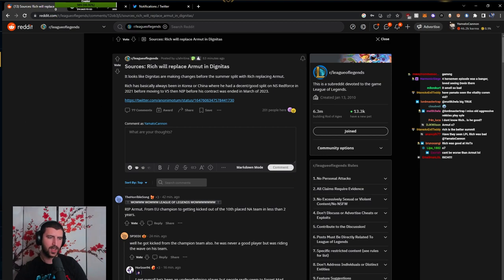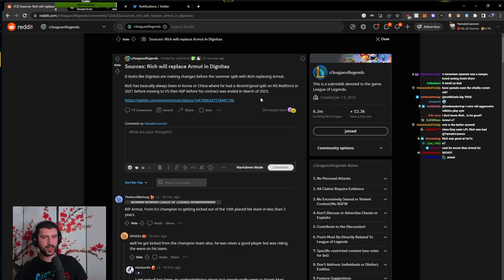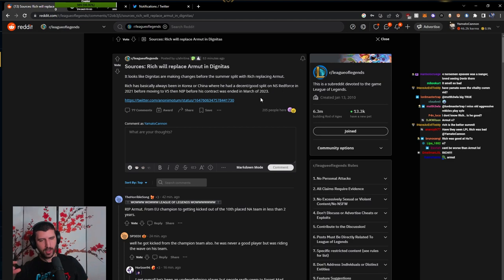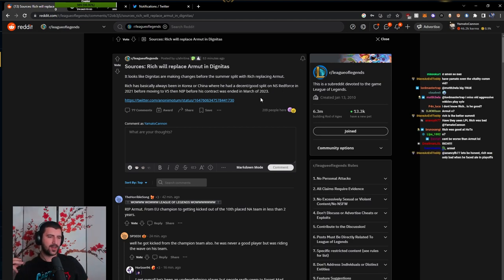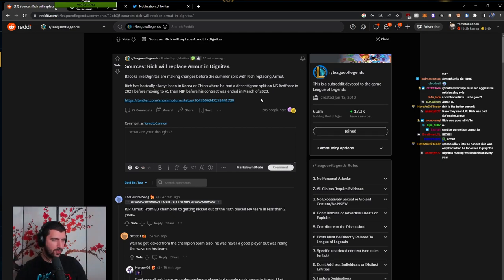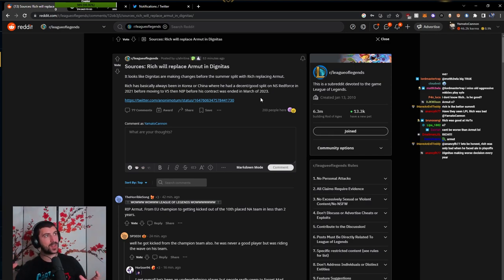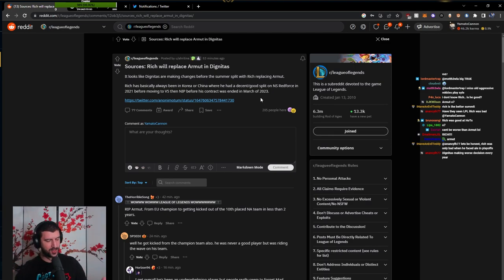This is strange. Obviously we don't know the inner workings of what's going on inside Dignitas, but they had so much turmoil in their split that I don't feel like this is necessarily the most exciting move. Considering Rich had some good moments in the LPL against greater opposition, I believe that Rich is a player to look out for.